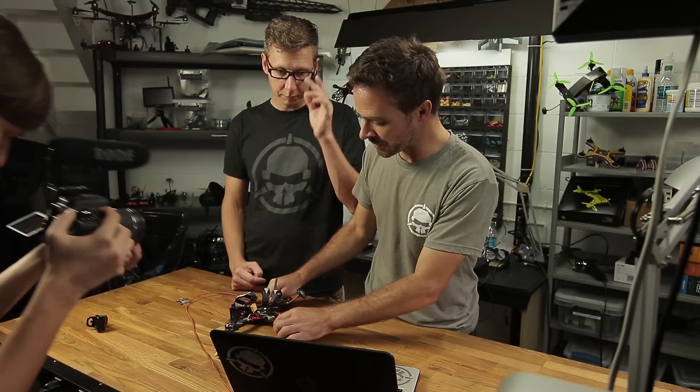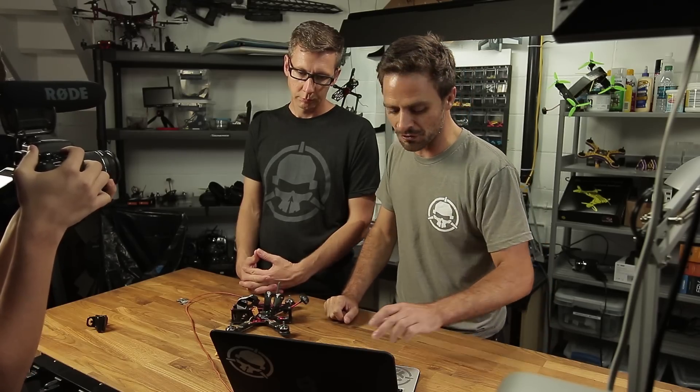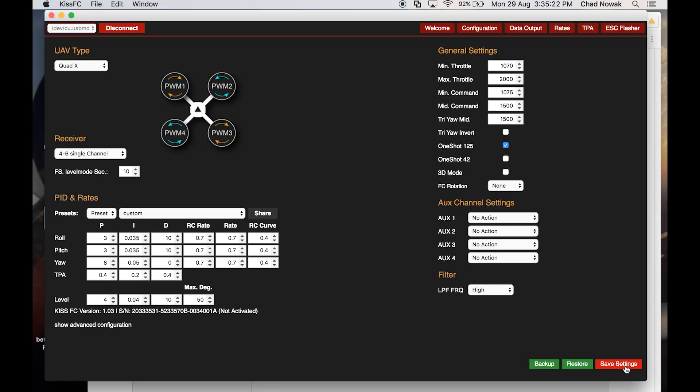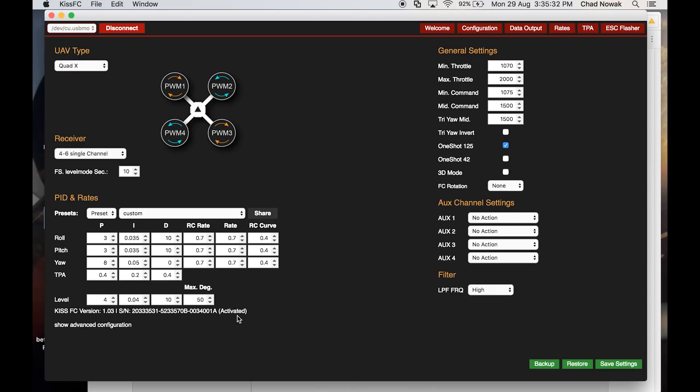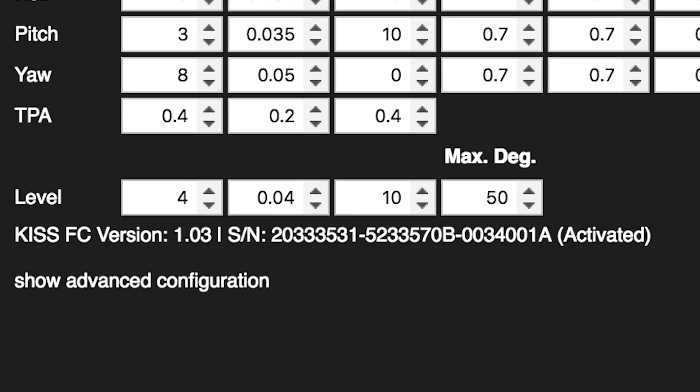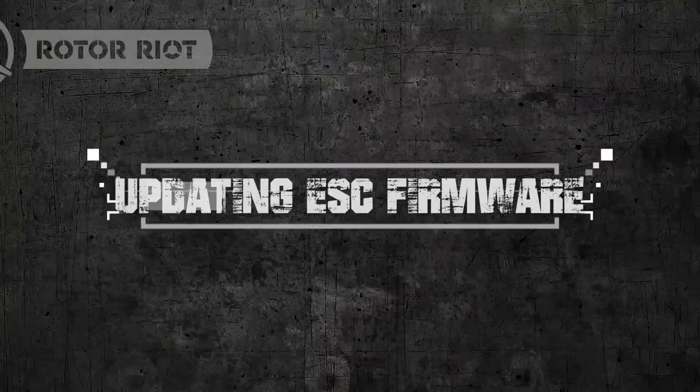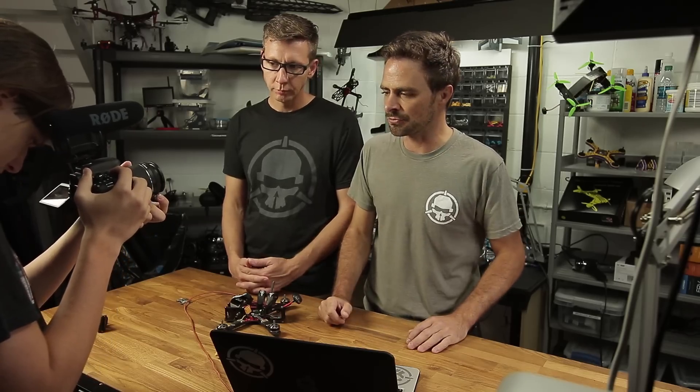Now recycle the power — disconnect the USB. When you first connect, you'll notice the flight controller is flashing a blue light once every second. That's basically saying it needs to be activated to prove it's not a counterfeit board. Make sure your computer is hooked up to the internet, press save settings, and you'll see it now says 'activated' with the serial number.